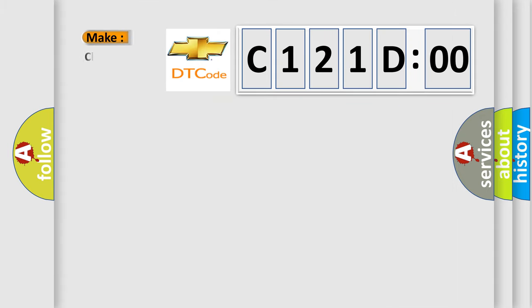So, what does the Diagnostic Trouble Code C121D00 interpret specifically for Chevrolet car manufacturers?